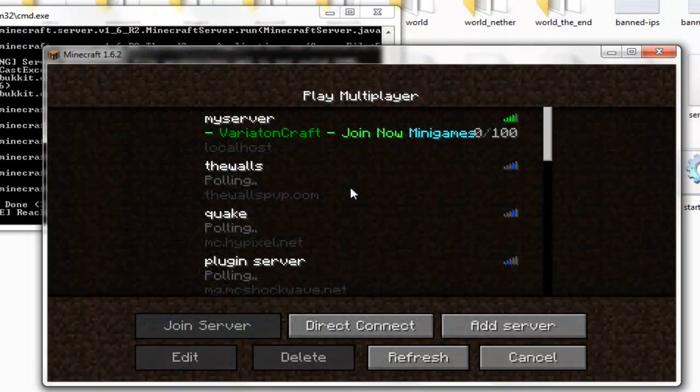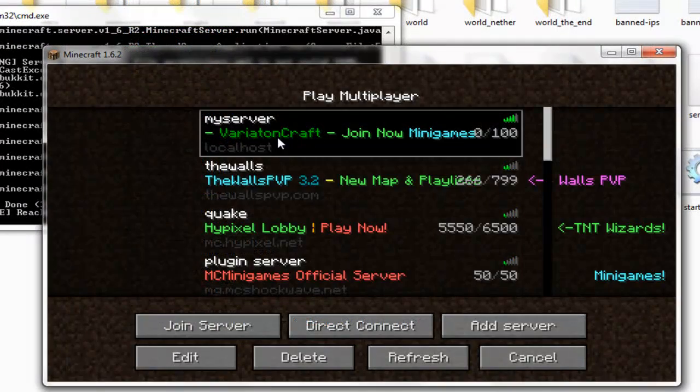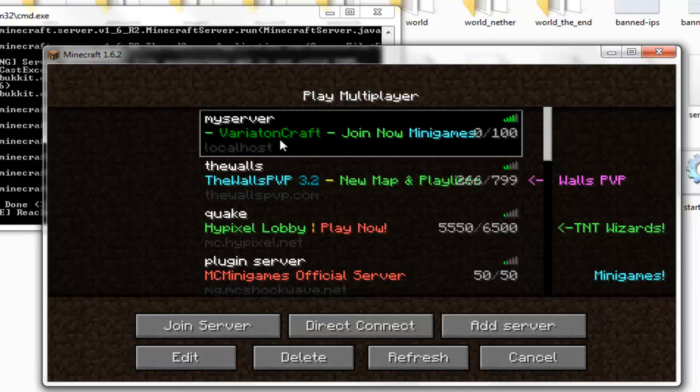Then what you want to do is save this, close the file and then start your server and as you can see it's come up like that. Variation craft, join now, mini games.